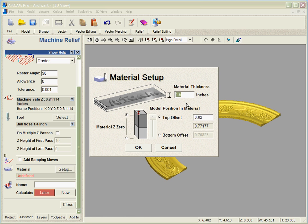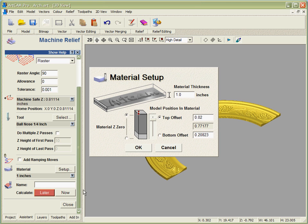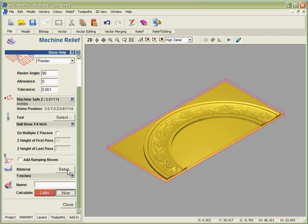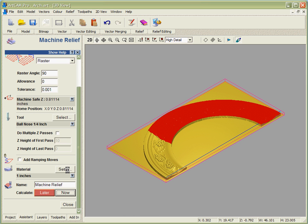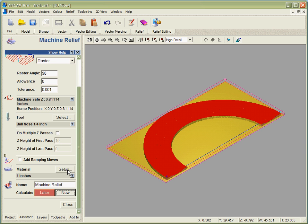We can set up our material, in this case maybe I'm cutting it out of inch material. And now we can do the calculation. You can see ArtCAM calculates toolpaths extremely quickly, even over something this size. This arch is 4 feet in diameter.